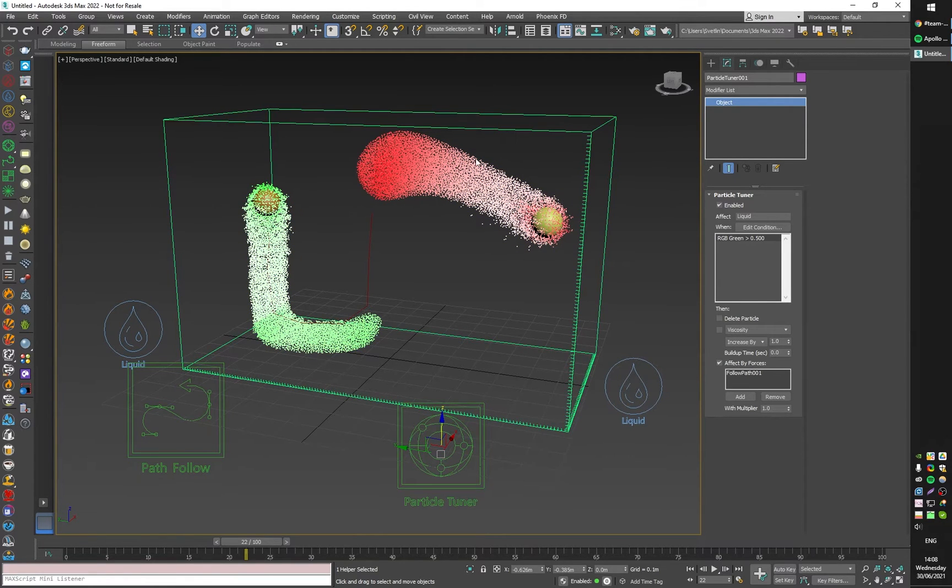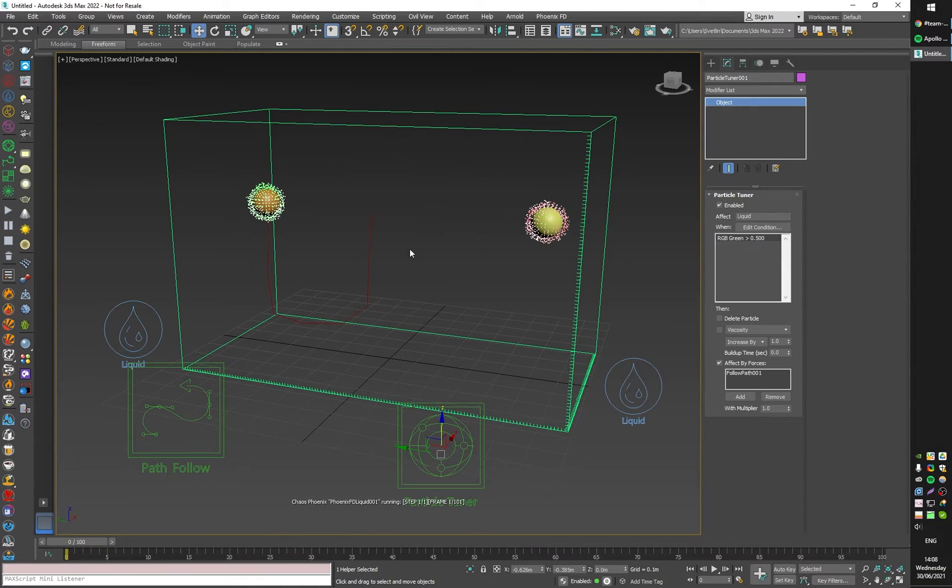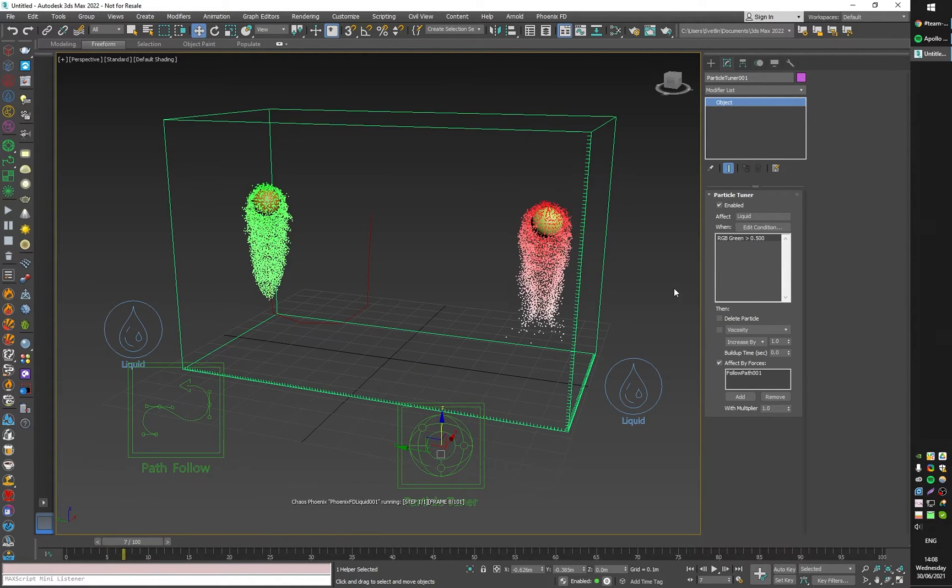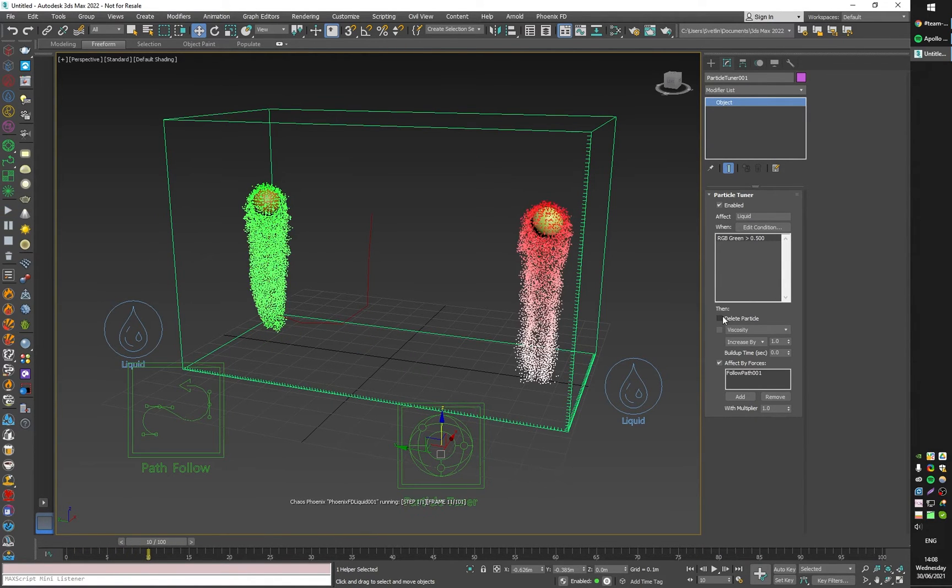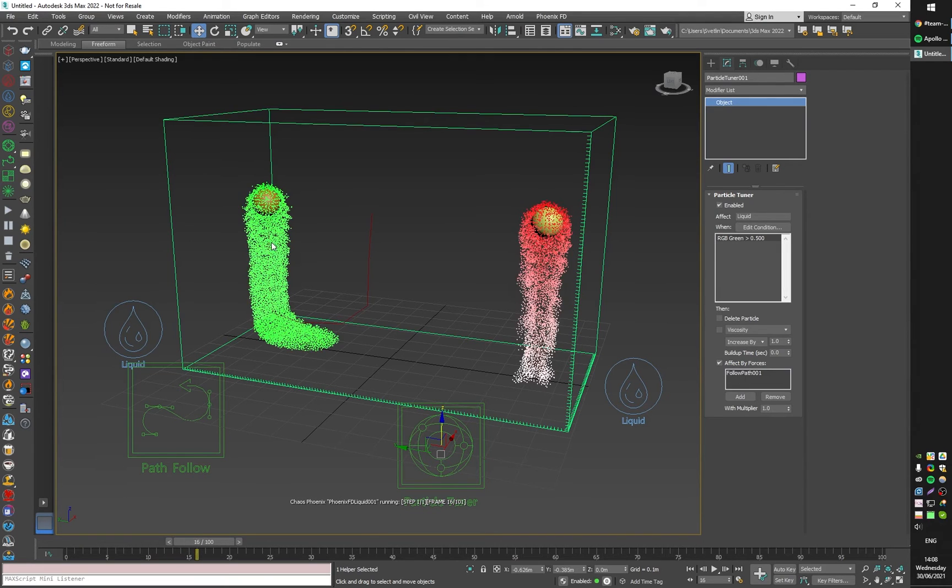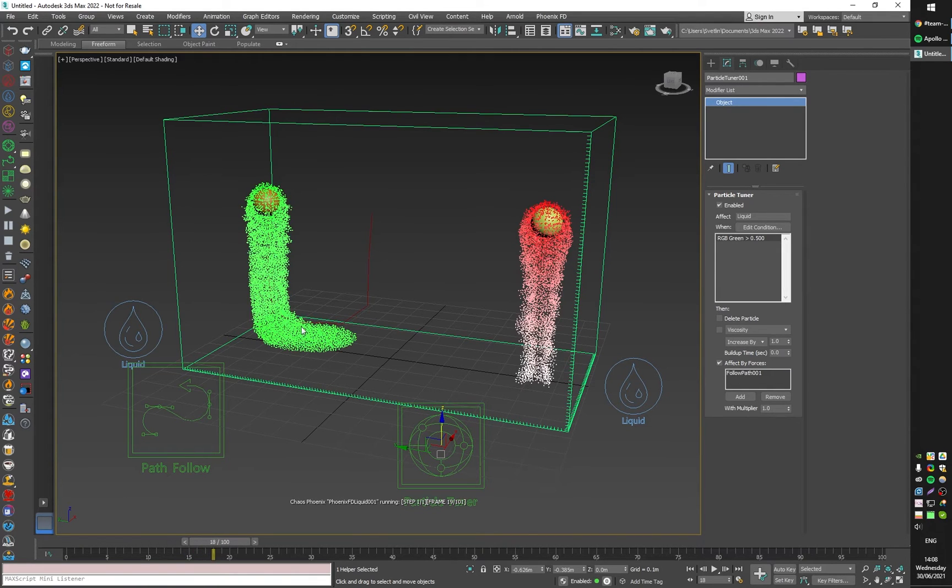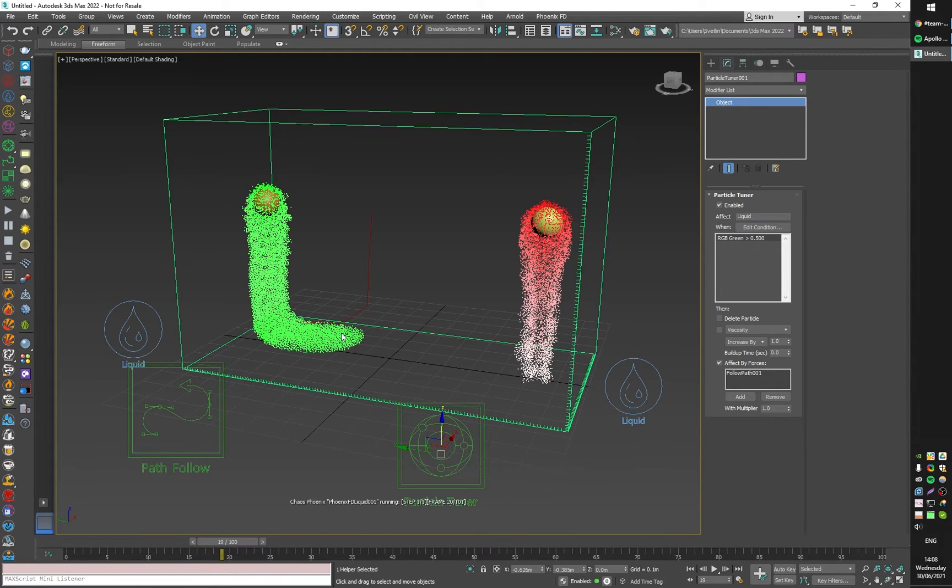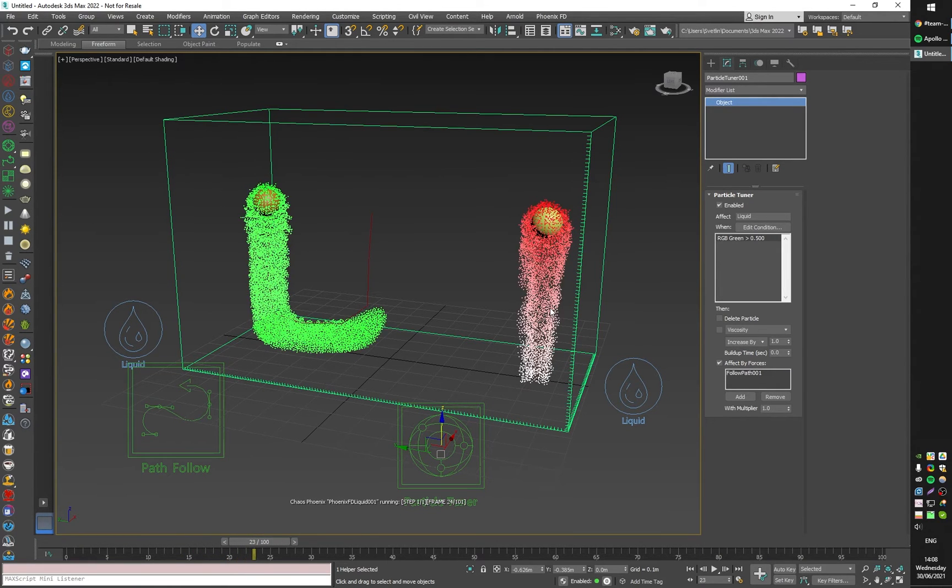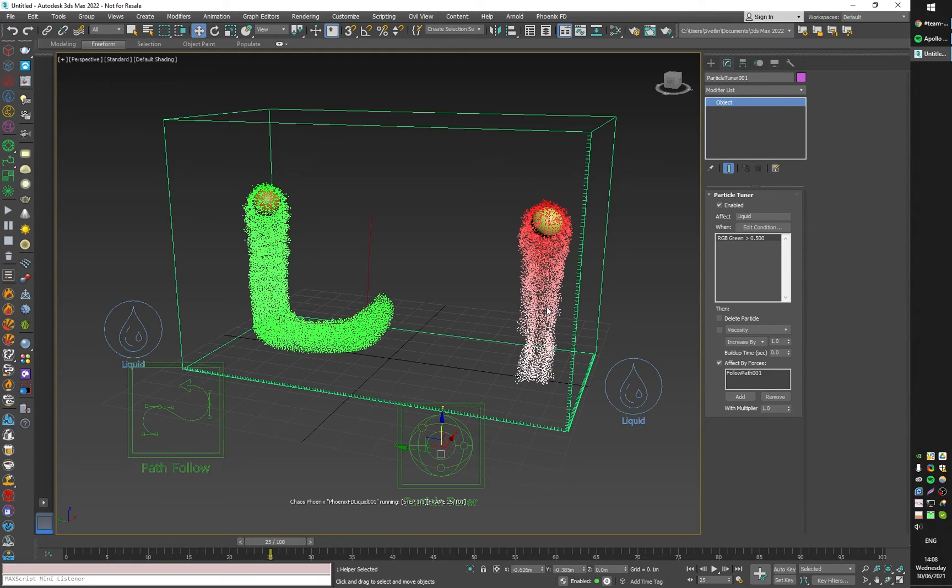So that the green liquid particles would be affected by the path follow and none other. If I start the simulation right now, the path follow affects only these particles. The red particles just keep falling down and are not affected by the path follow anymore.